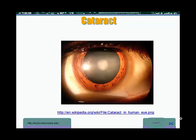Another eye defect that occurs usually when people age is what we call cataract. In the case of cataract, the lens of the eye, as you can see it in this image, gets darker. It becomes less translucent. When it becomes dark, it does not transmit light anymore and essentially reduces the vision of the person and eventually blinds the person.